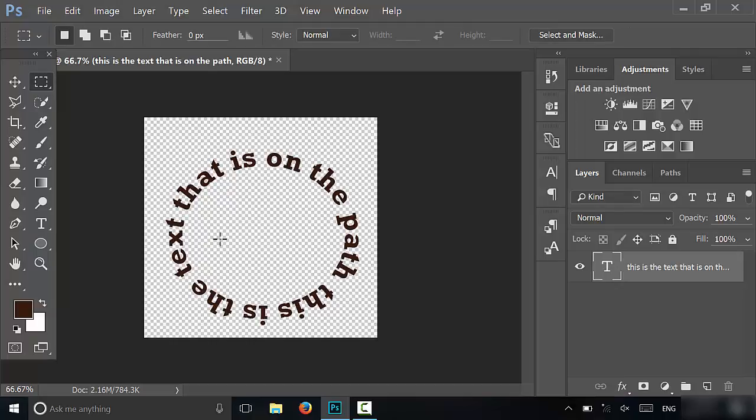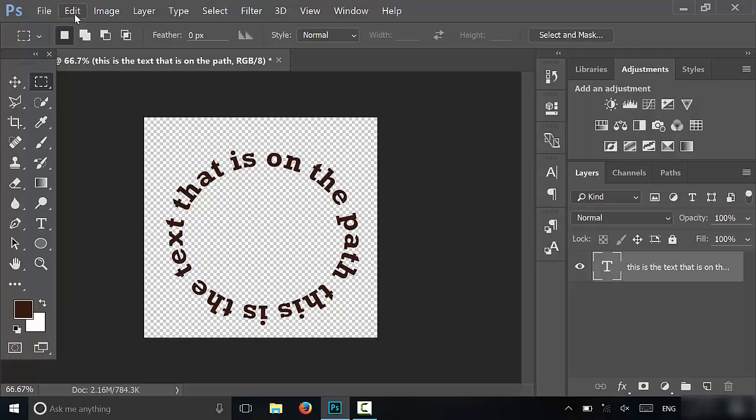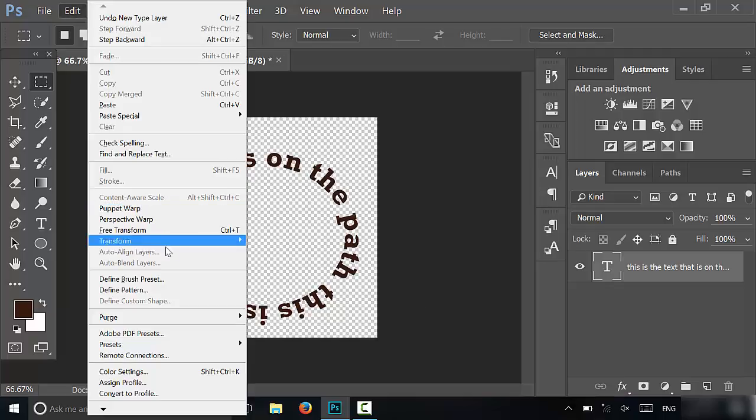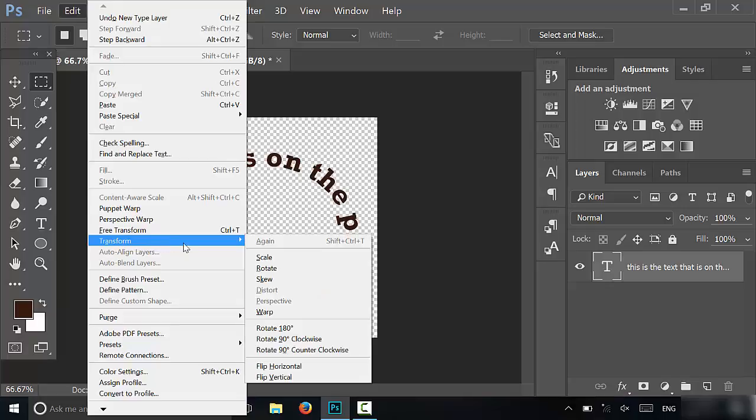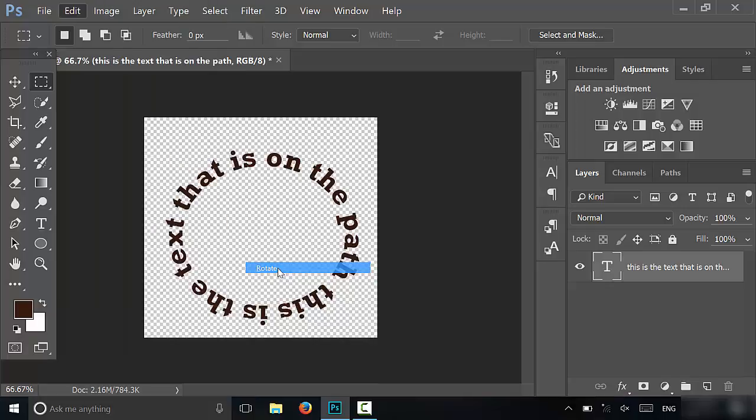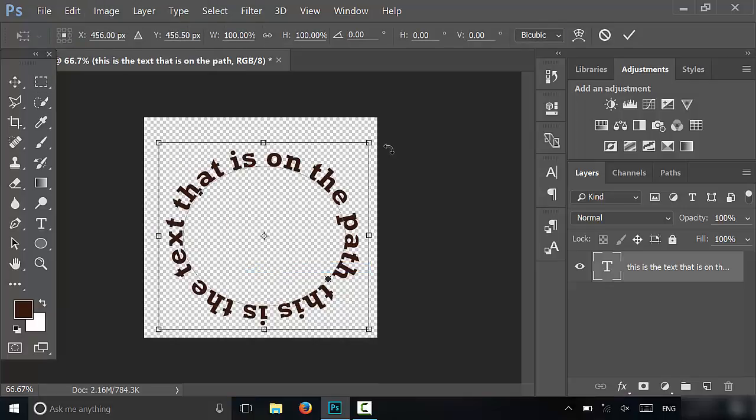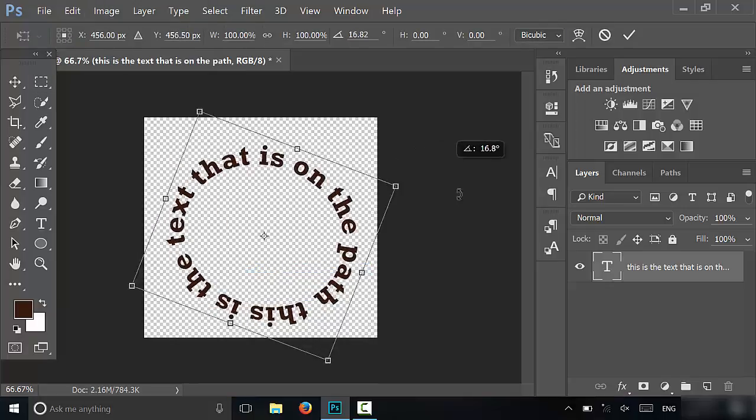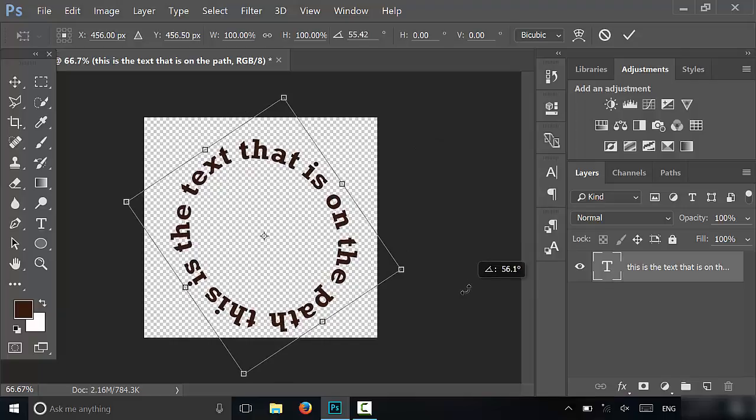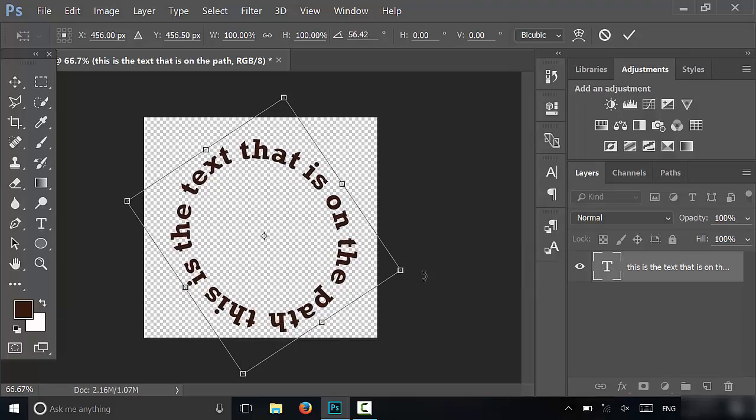I have typed in a circle. And if I wanted to actually take the text and rotate it—that's the word I was looking for—I could then just go to Edit, go to Transform, and go to Rotate. Then I could rotate it so that I can make it so that this is the text.